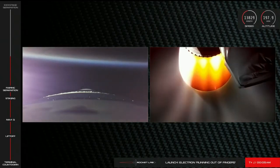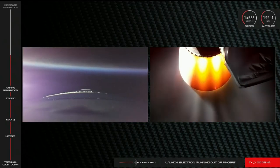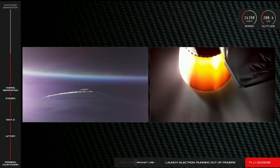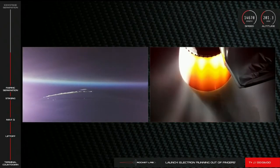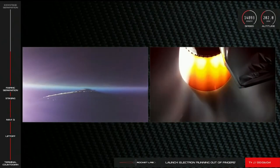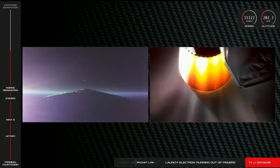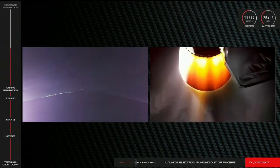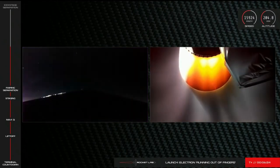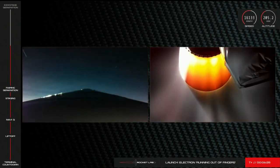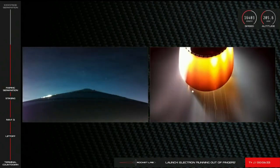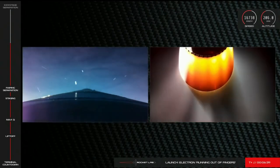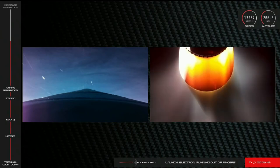Guidance is nominal. 185 seconds remaining. Electron's velocity is 14,000 kilometers per hour and our altitude is 200 kilometers as we approach battery hot swap. HVB battery discharge nominal, approaching hot swap in roughly 30 seconds. HVB battery eject confirmed. Hot swap successful. As you've just heard, we've had successful battery hot swap. Electron's second stage engine continues to burn six minutes and 45 seconds into the mission.